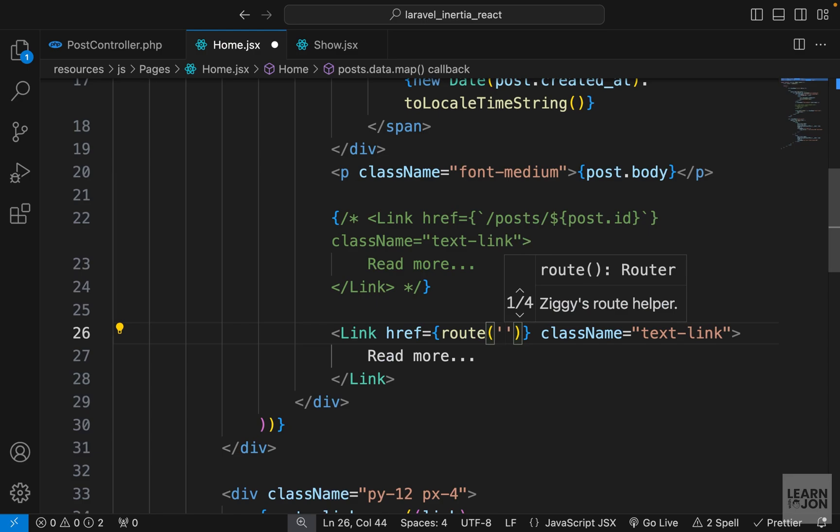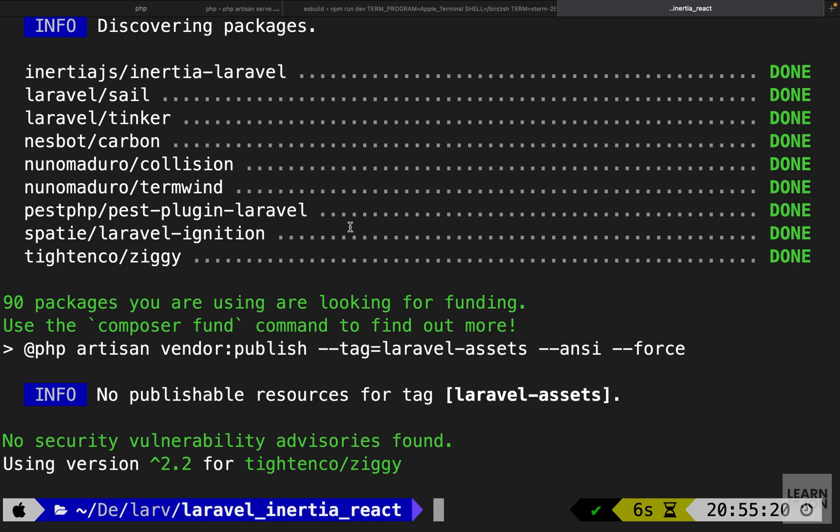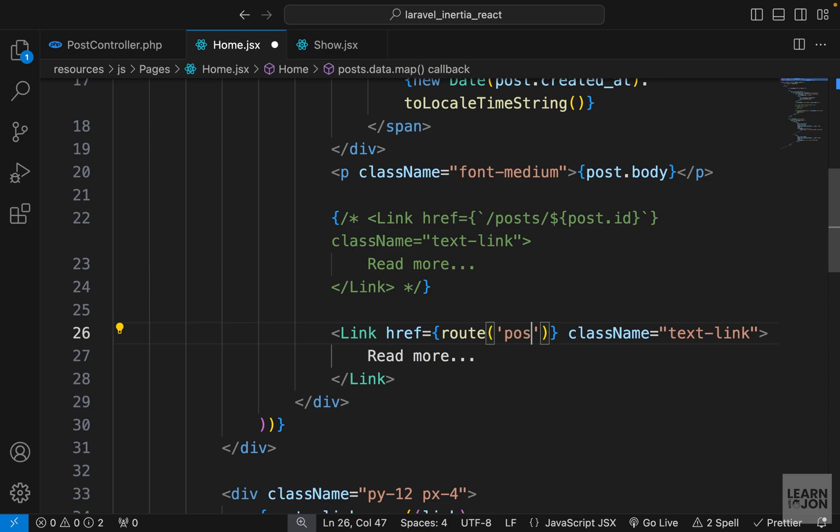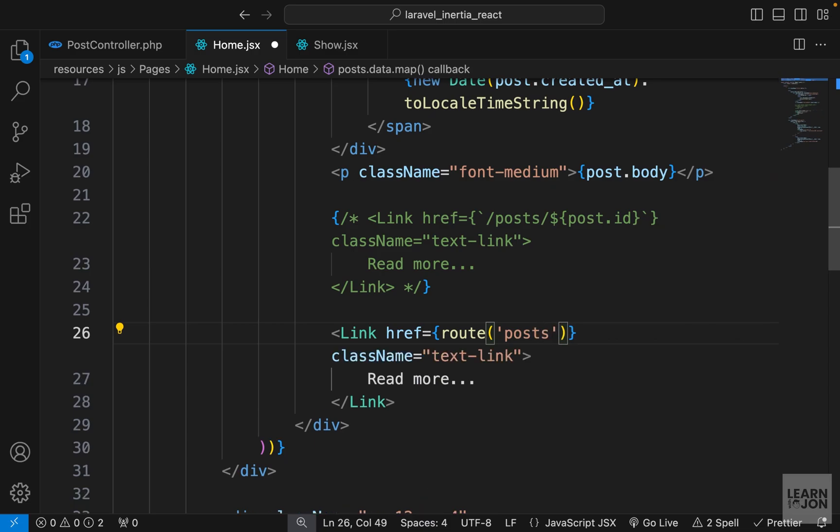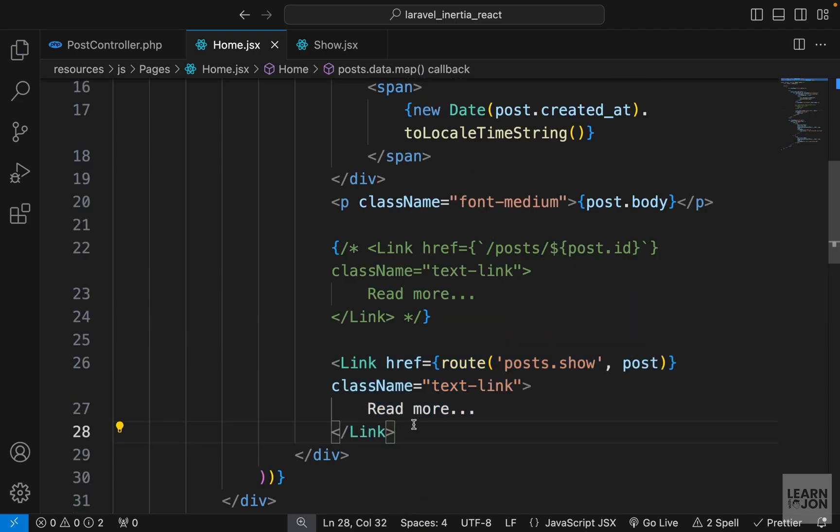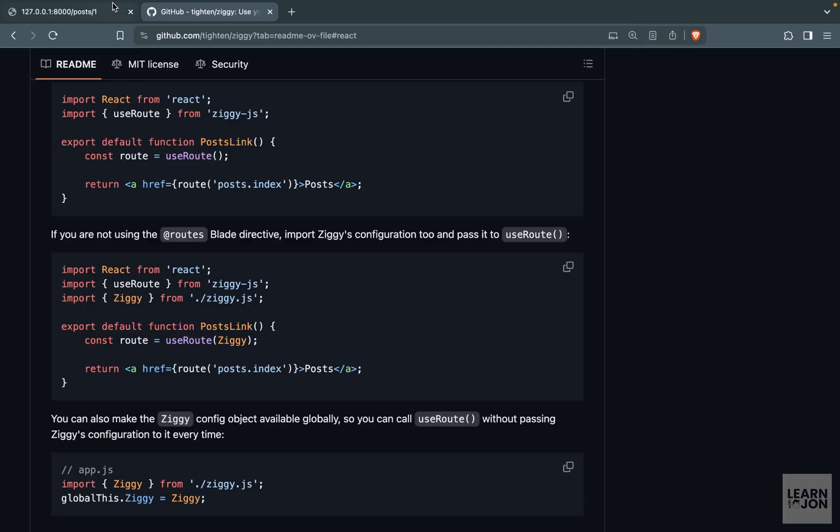That would work just like the route in a Laravel blade template. The first argument here is the name of the route. Back to our terminal, this is the route we want to use. The name of that route is posts.show, so let's say posts.show. This route is looking for a post.